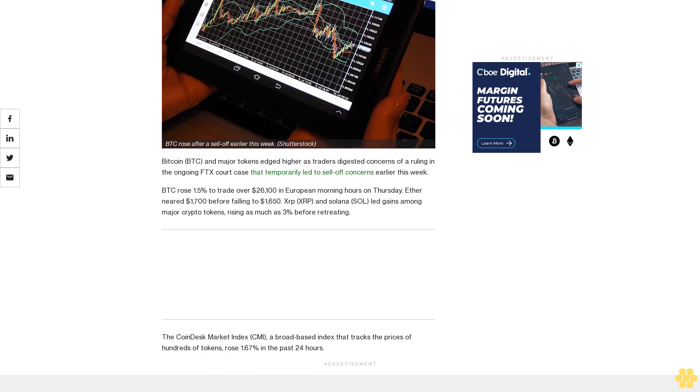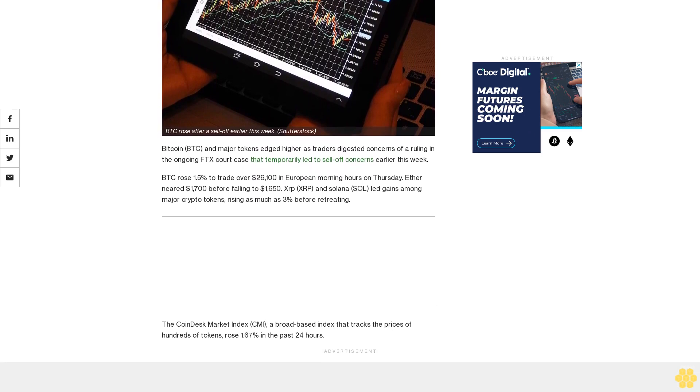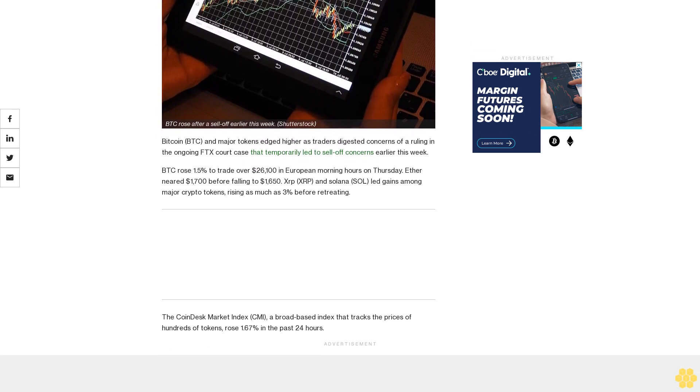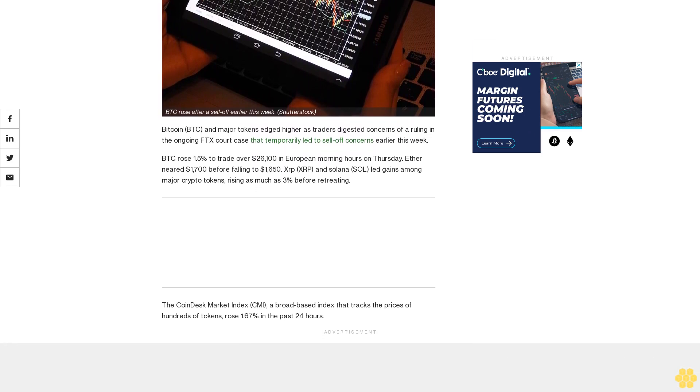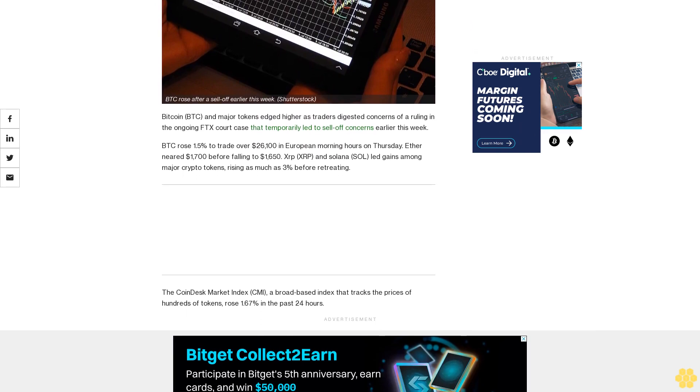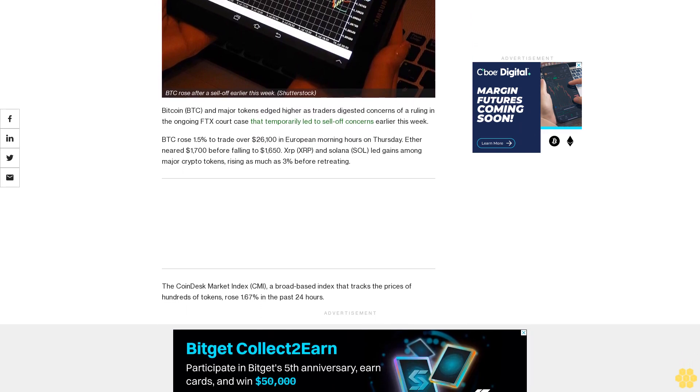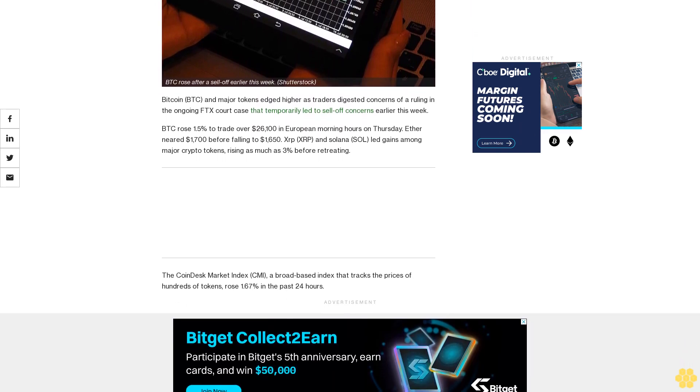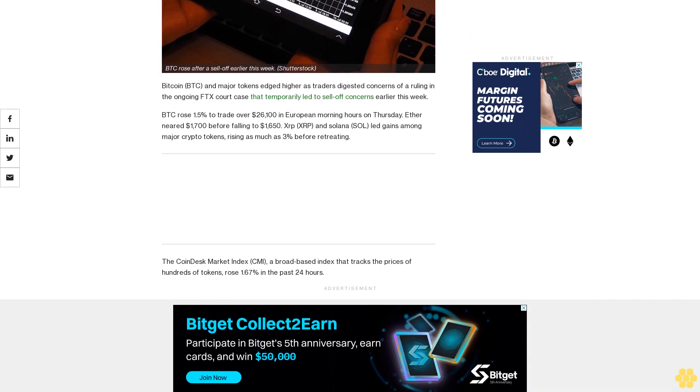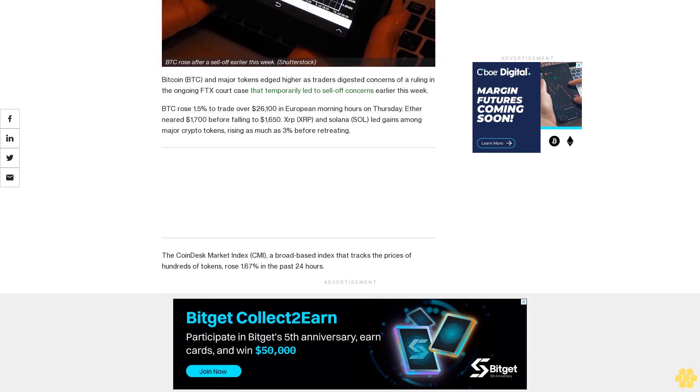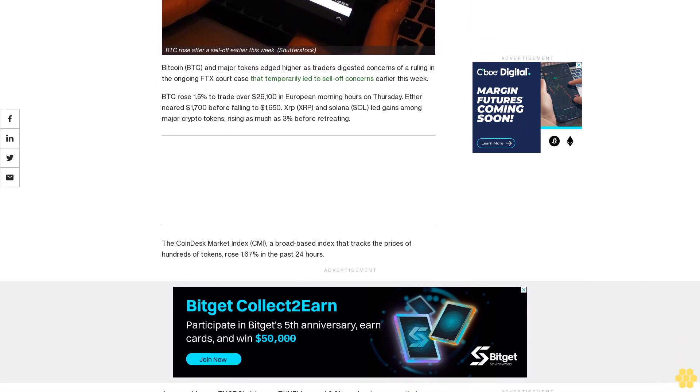That temporarily led to sell-off concerns earlier this week. BTC rose 1.5% to trade over $26,100 in European morning hours on Thursday. Ether neared $1,700 before falling to $1,650. XRP and Solana (SOL) led gains among major crypto tokens, rising as much as 3% before retreating.